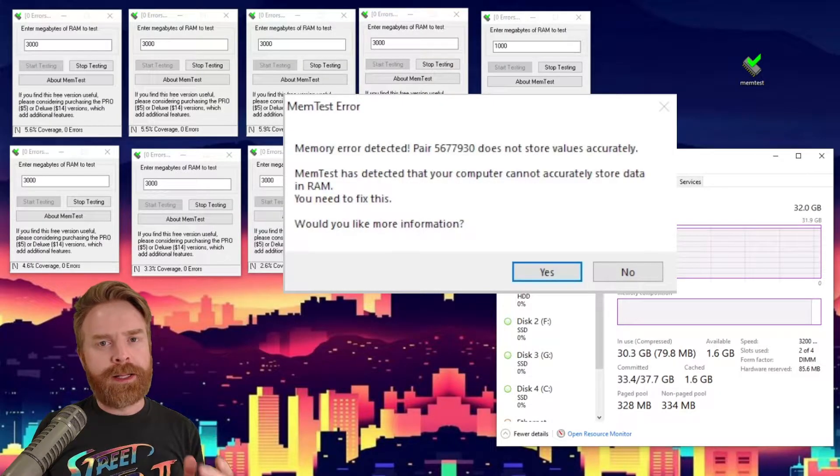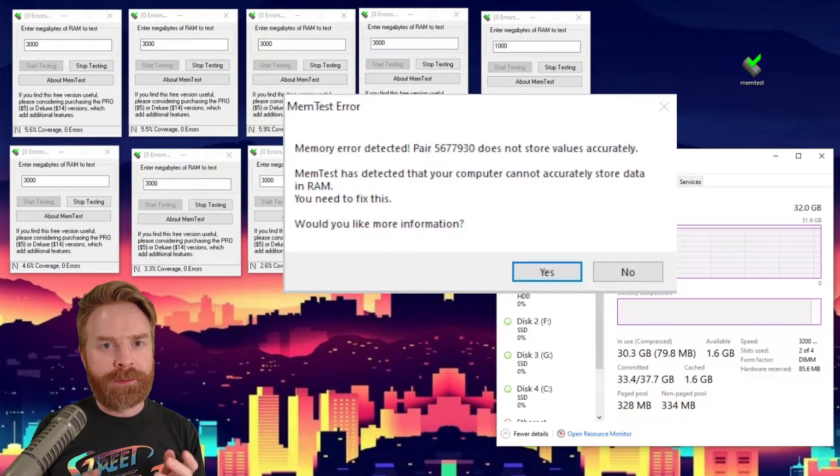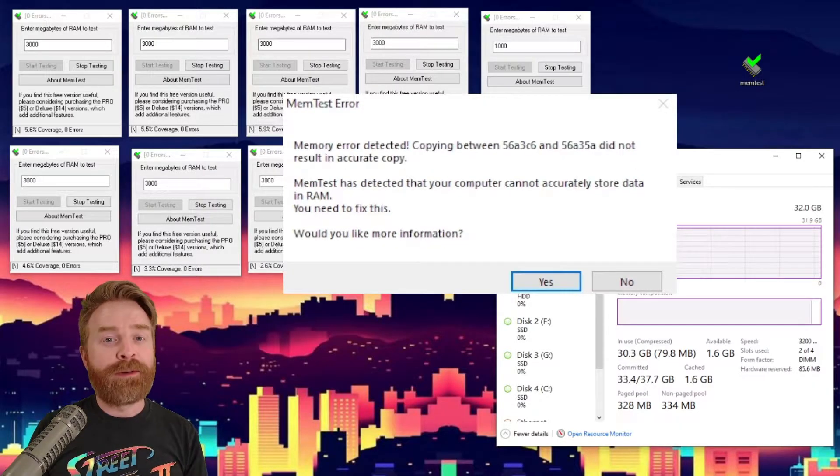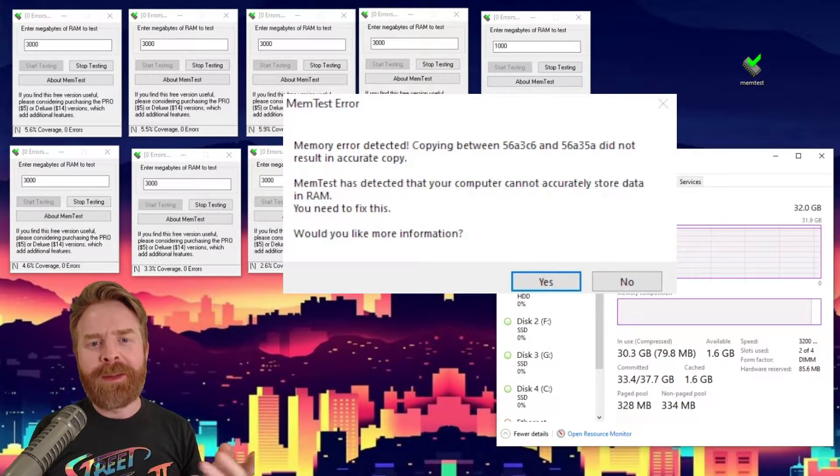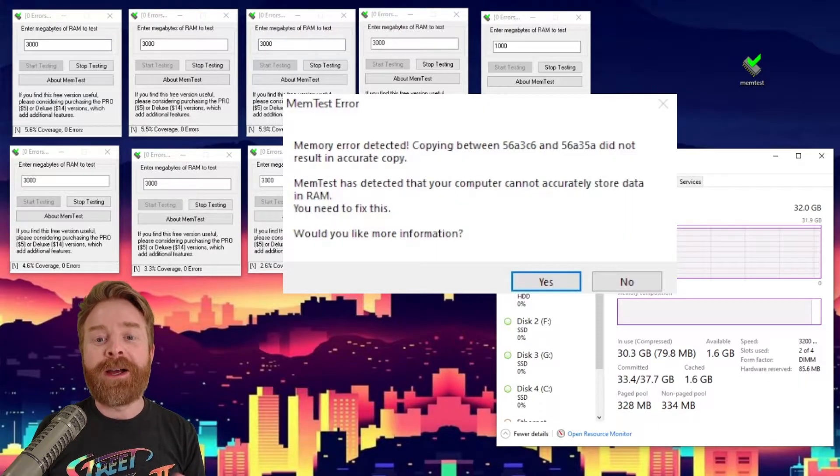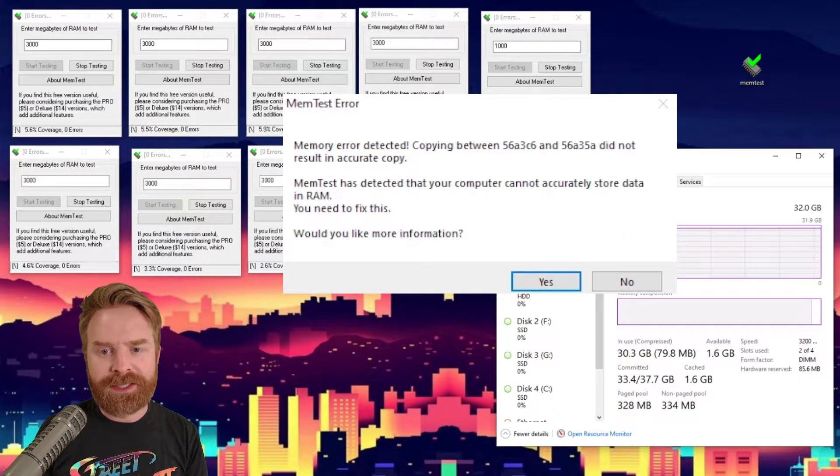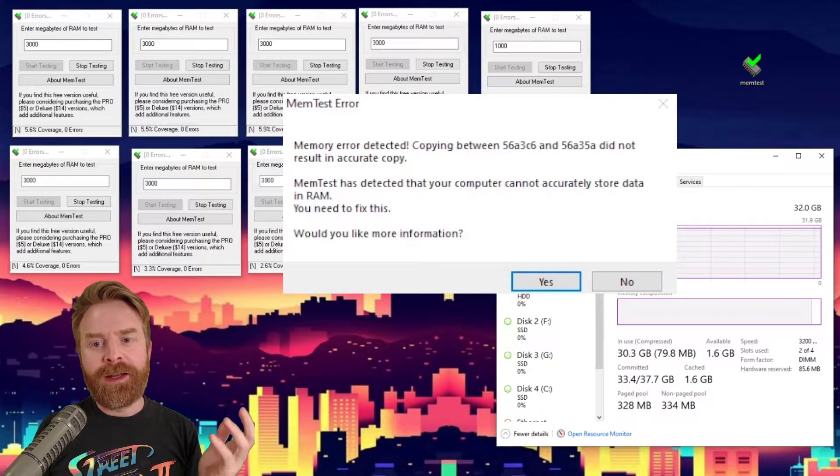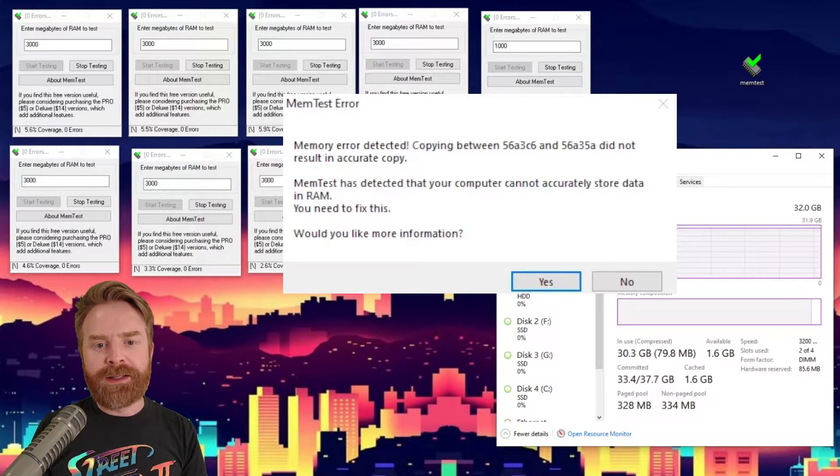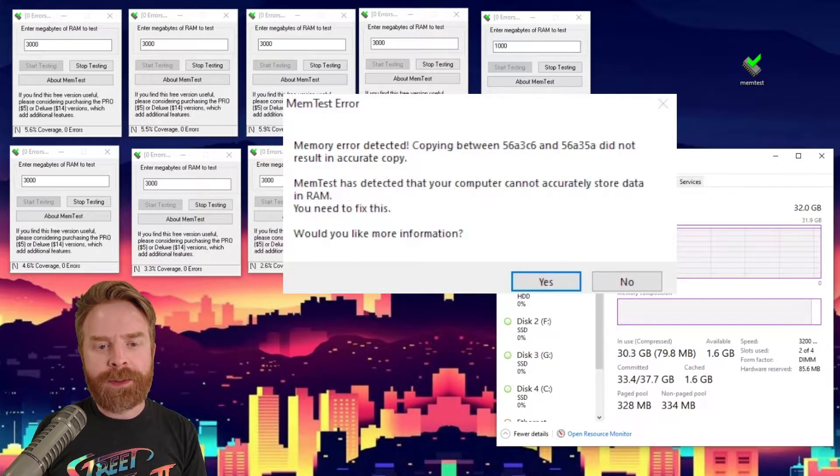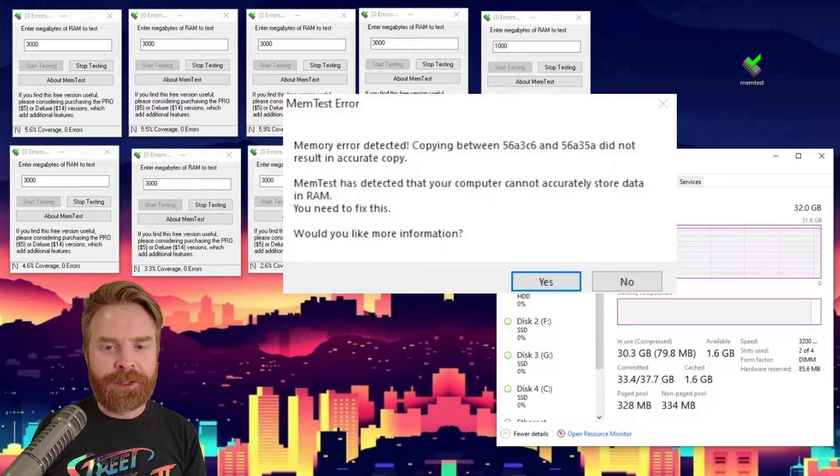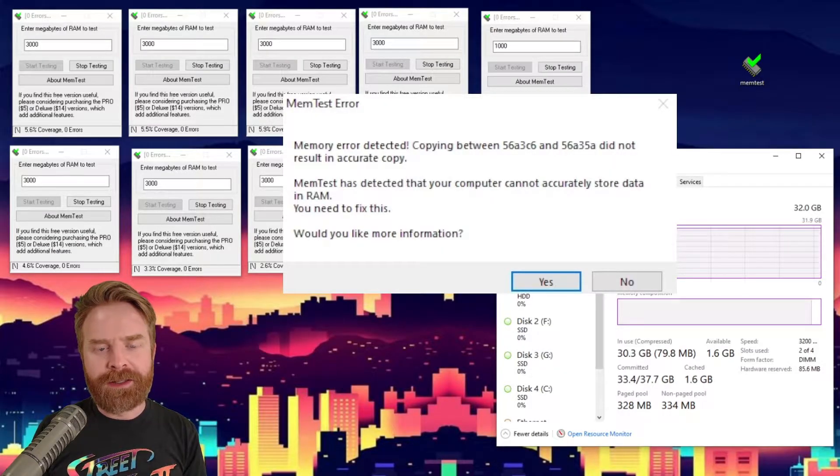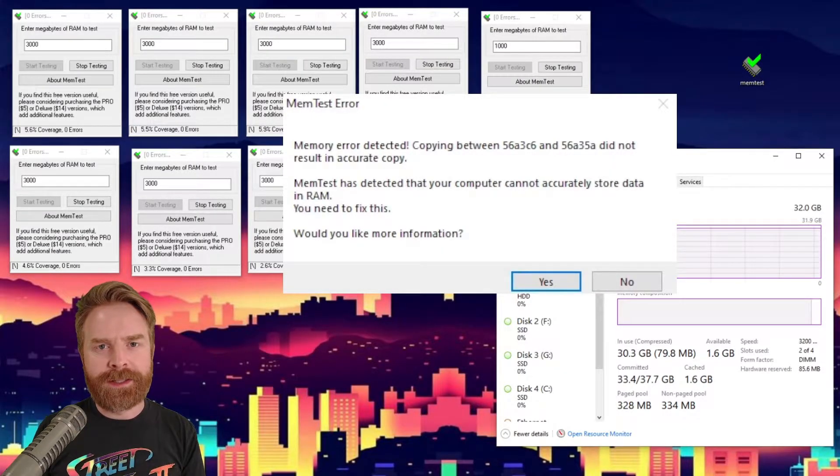And I clicked no on that, and it popped up again with yet another error. And then after finding a bunch of different errors, we found this new error here. MemTest error. Memory error detected. Copying between 56A3C6 and 56A35A did not result in an accurate copy. MemTest has detected your computer cannot accurately store data in RAM. You need to fix this.